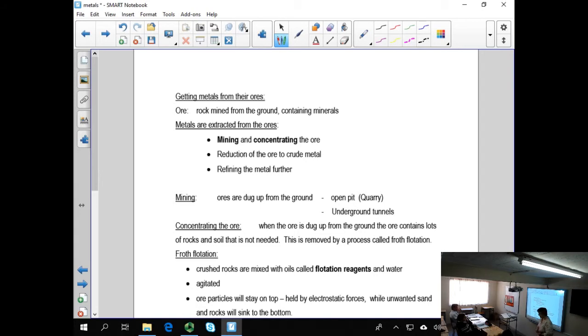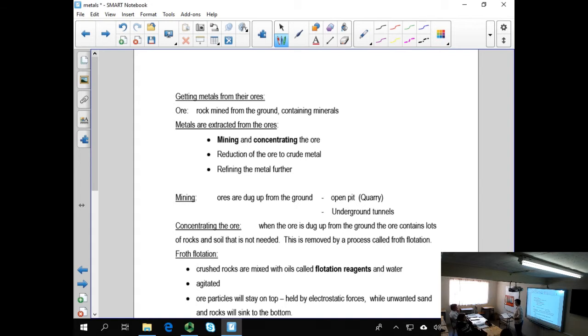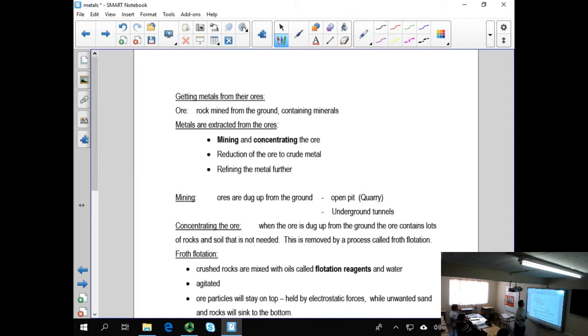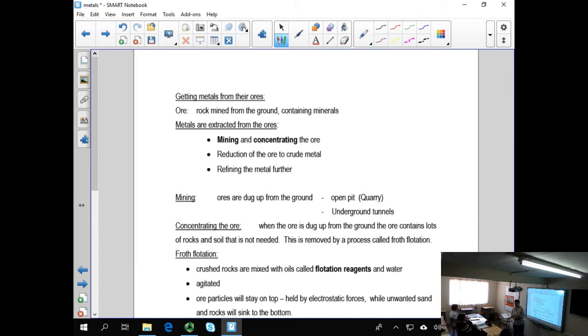Metals from their ores. Now, the method that we use to get metals from the ores depends on the reactivity of the metal itself. In general, the less reactive metals are easier to extract than the more reactive metals.